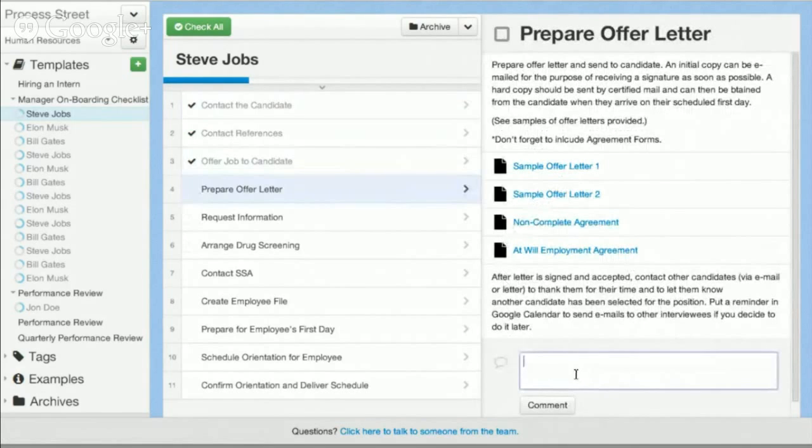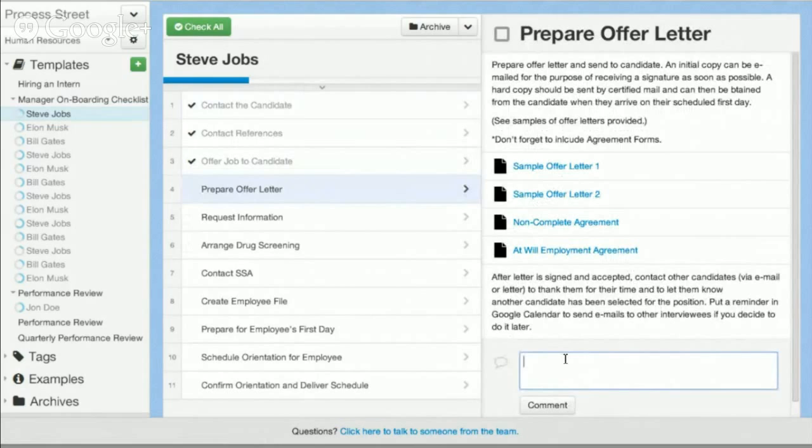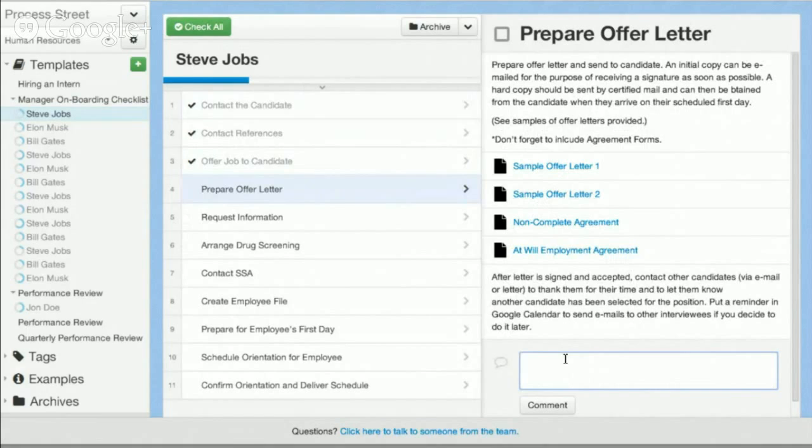You can also do things like have conversations, leave comments, email notifications go out, you can assign jobs to different people and basically combine your document management platform with a task or project management, quality control management tracking platform as well.